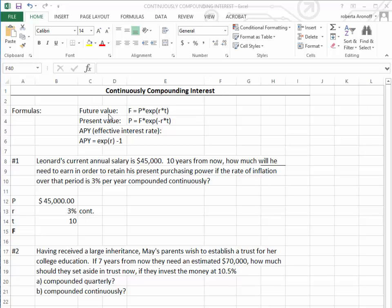The formulas we're going to use for the future value is F = P times EXP(R*T), where P is how much you're investing now. On the computer, E is expressed as EXP, open parentheses, the nominal interest rate times the time.